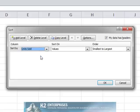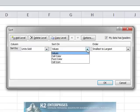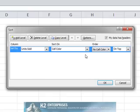From the Sort on drop-down list, select cell color. Lastly, select the order in which the sort should be performed.